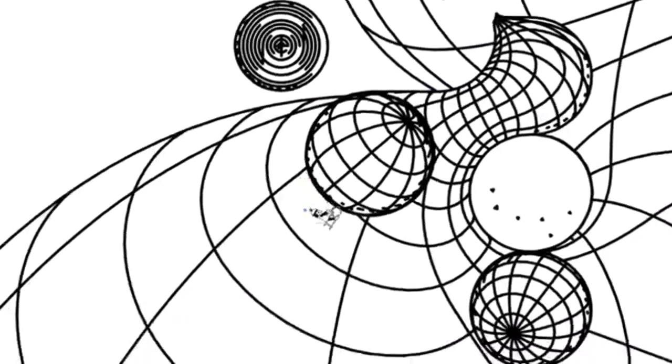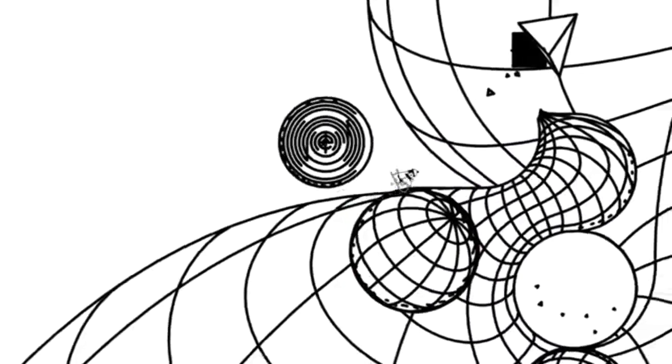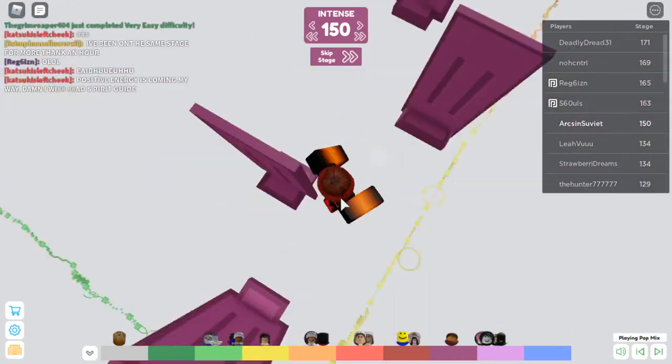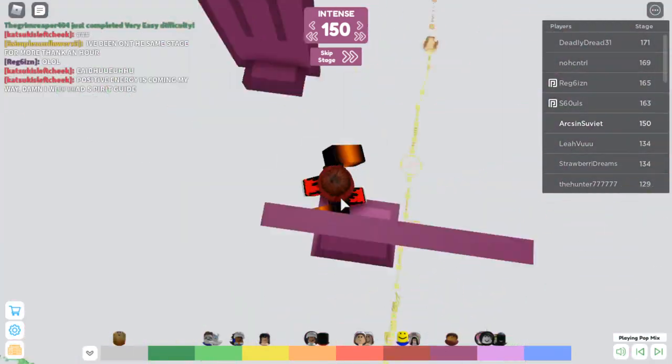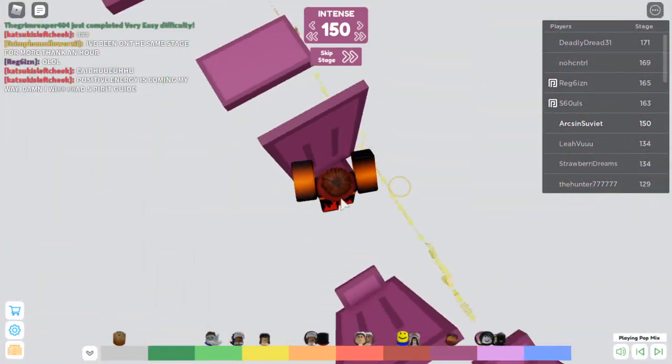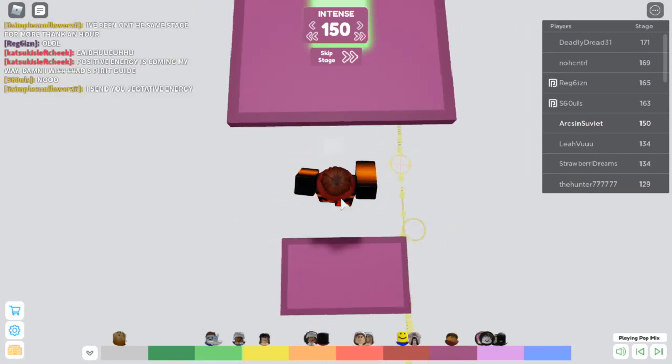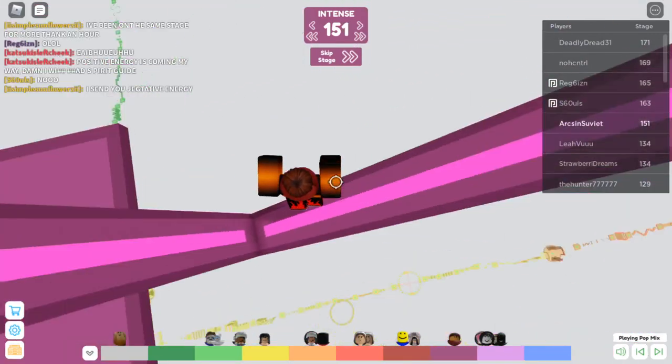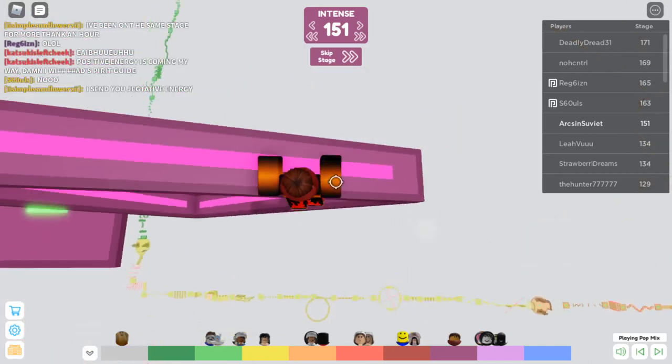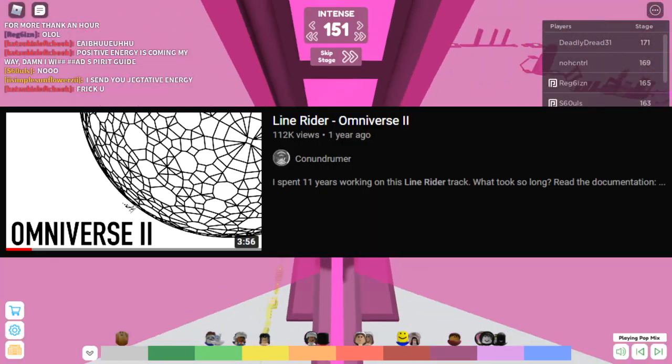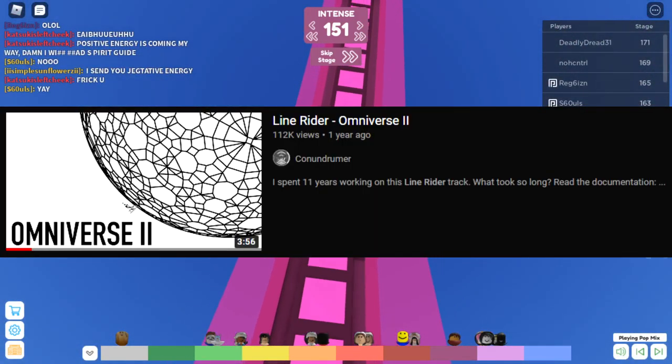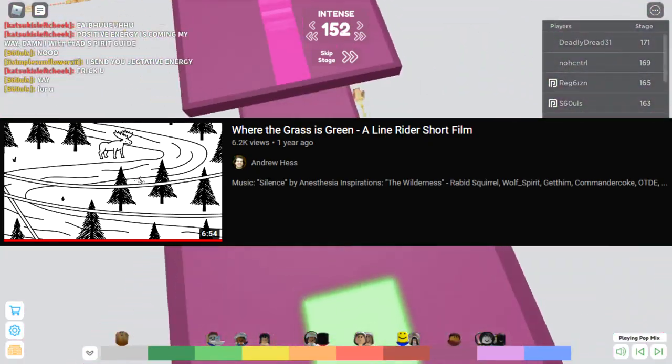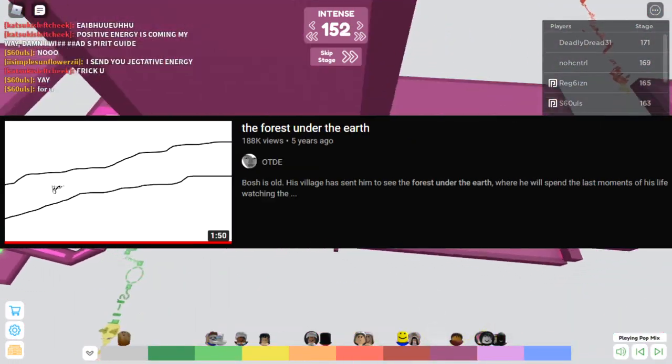Omniverse 2 was what first got me into the idea of story-based Line Rider tracks. That said, I generally don't approach Line Rider as an art medium because I usually find it to be very limiting, especially when compared to other art mediums like animation. There's a reason why a vast majority of story-based Line Rider tracks involve a point A to point B plot.